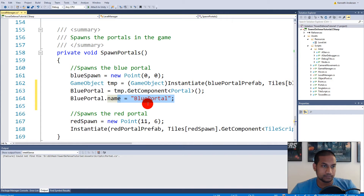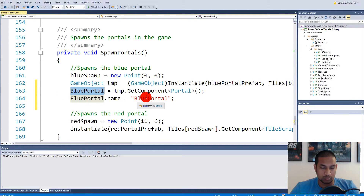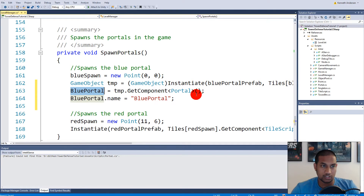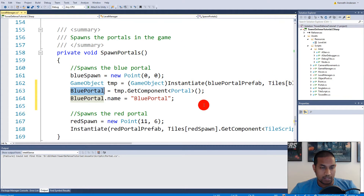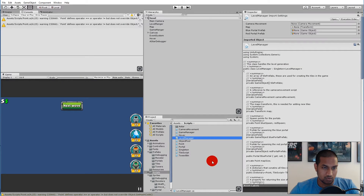What we just did is we are instantiating the blue portal prefab in the game world, grabbing that prefab so we have a reference to it, grabbing the actual script from it, saving it in the blue portal reference, and renaming it. The reason we need this blue portal reference is because every time we spawn a new enemy we need to spawn it at the blue portal — the enemy asks the level manager for the position of the blue portal.